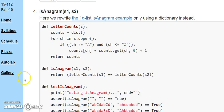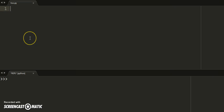Now let's write isAnagram. isAnagram is a function that takes in two strings and determines whether or not those strings are permutations of one another.